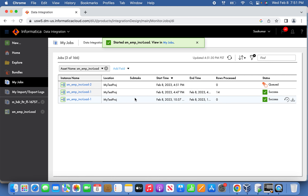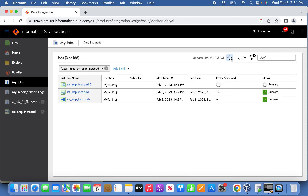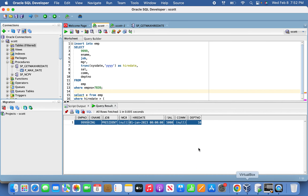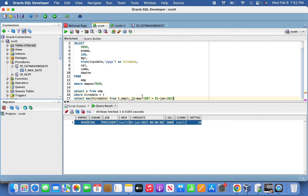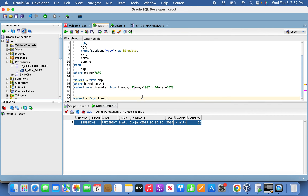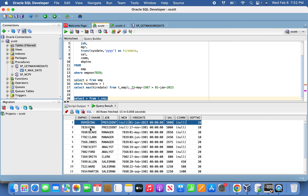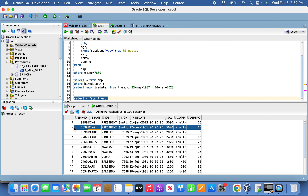In the first iteration 14 records were loaded. Now running the next iteration — you can see only one record has been loaded. Going back to the session log, 14 records were pulled from source but the criteria matched only one record, as 23 May 1987 filter applies. The max date is set correctly. Double-checking T_EMP confirms the latest record has also been loaded successfully — only one record pulled, exactly as expected as part of incremental data load. Thank you for watching, please subscribe.